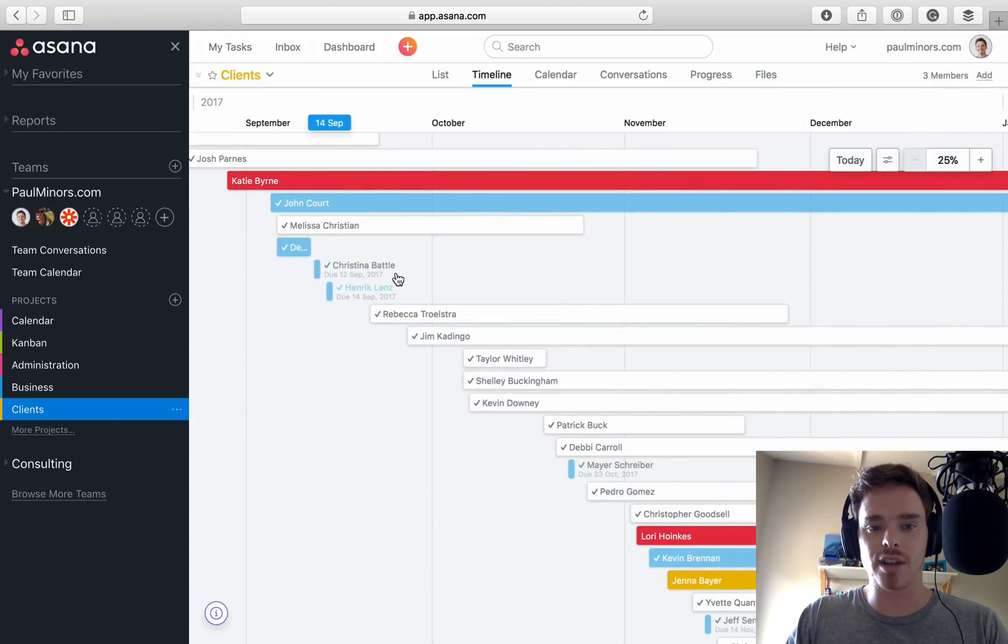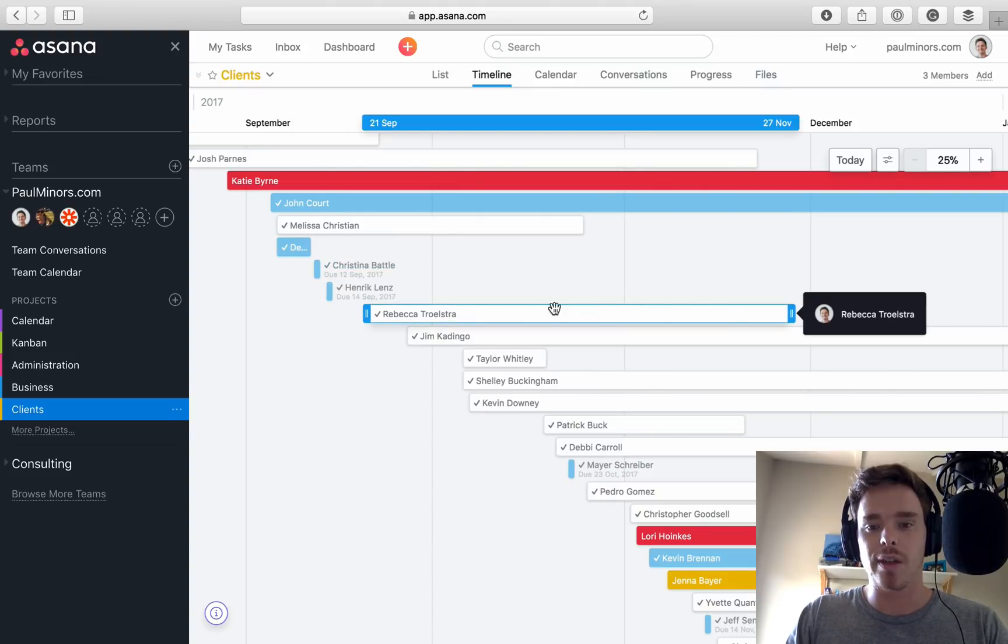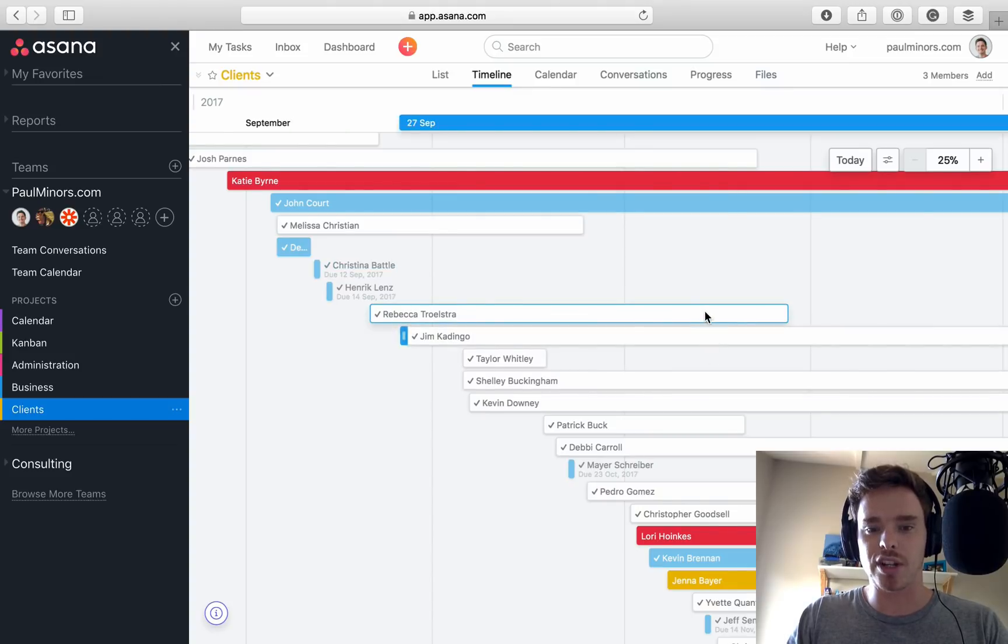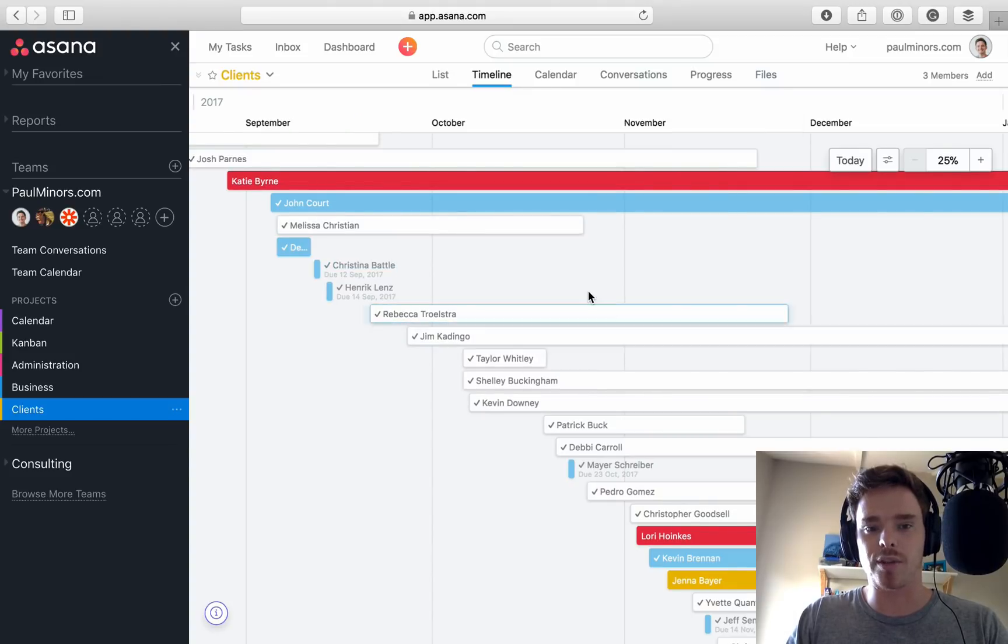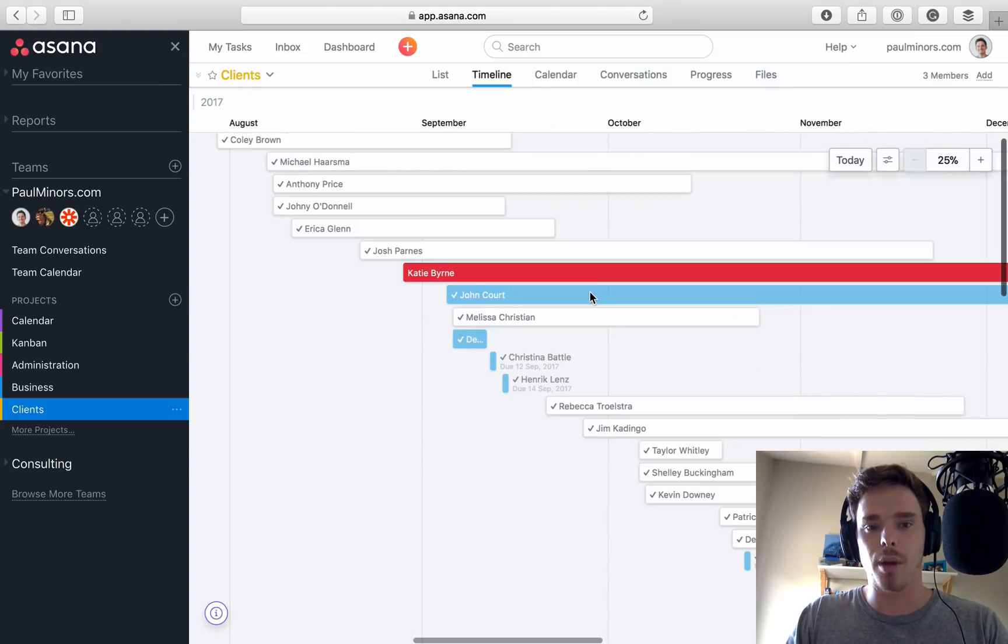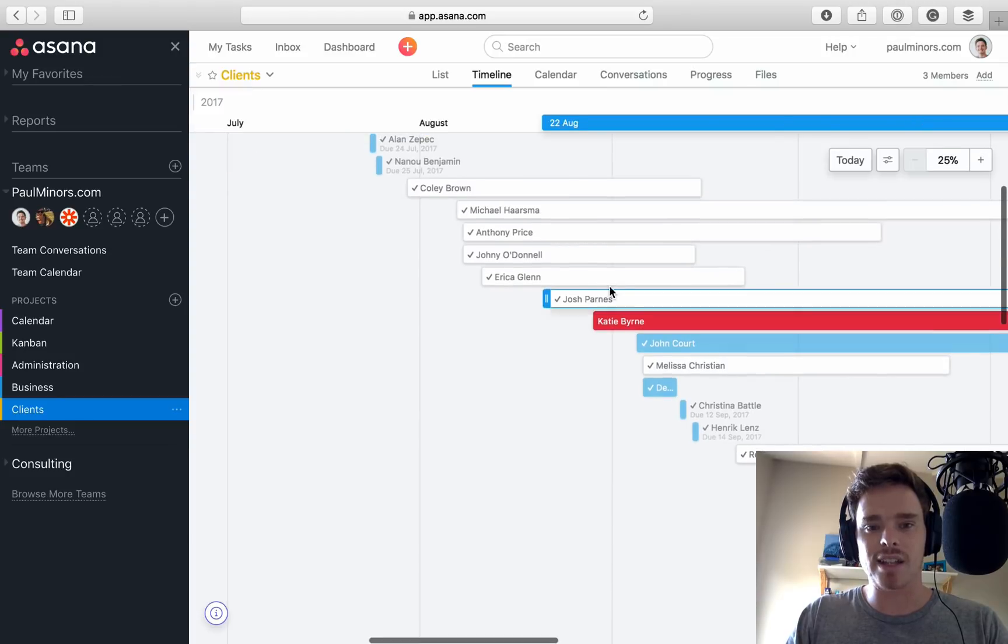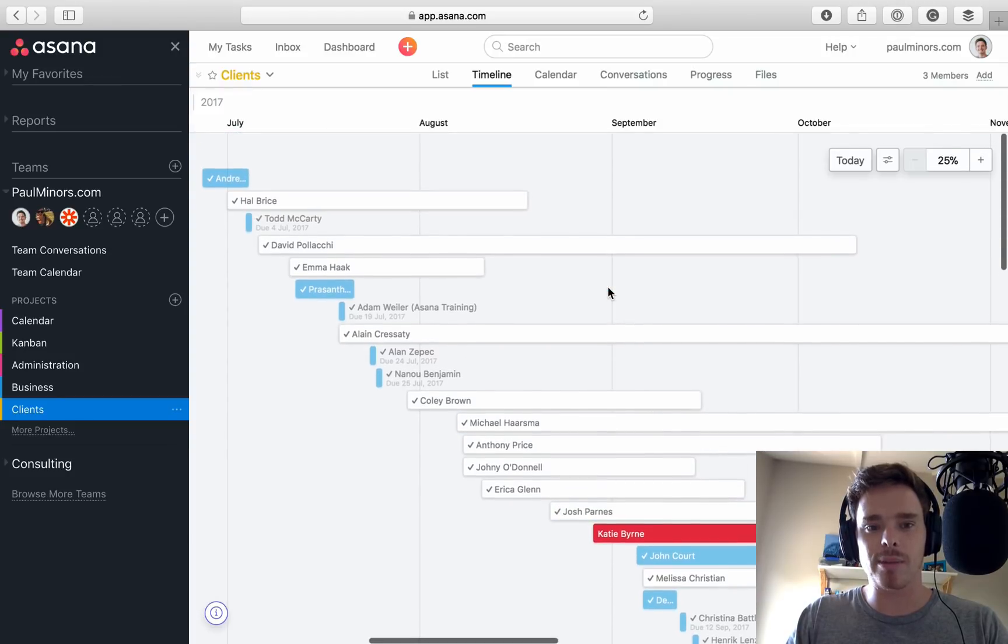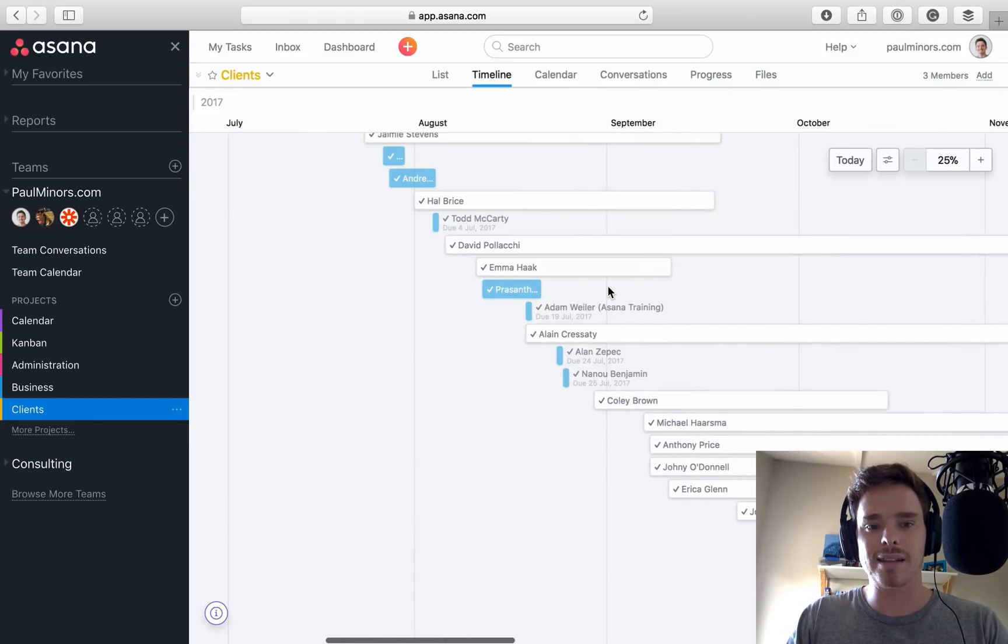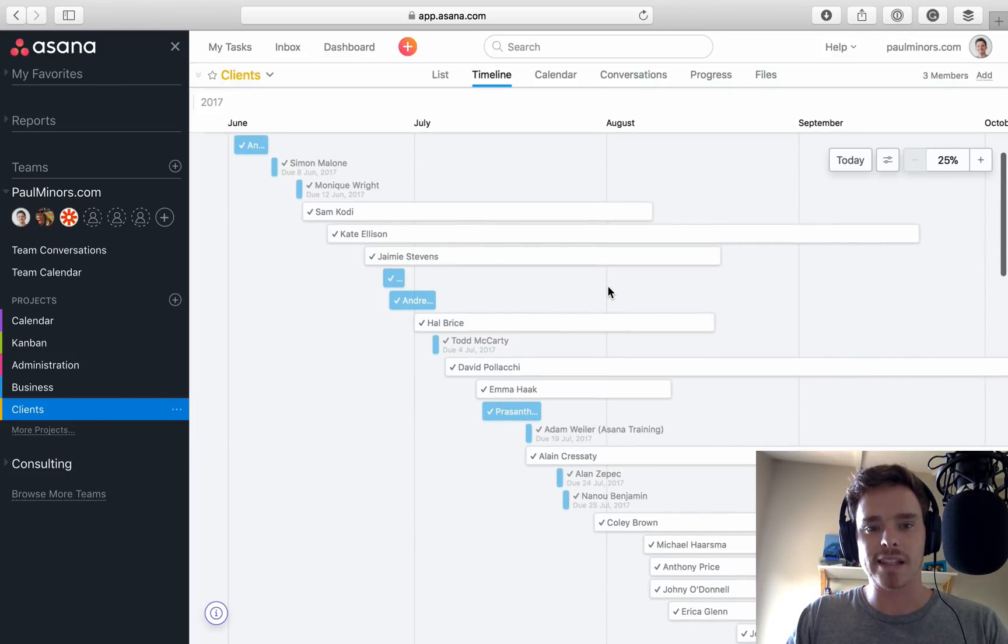So here are some small clients that, it was just like one or two calls. These are some bigger projects that I was working on because obviously they take up more time. And it's nice. It's really cool to be able to scroll back in time and see about halfway through last year, this is kind of how many clients I was balancing.